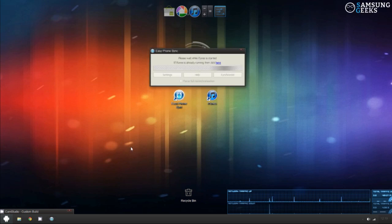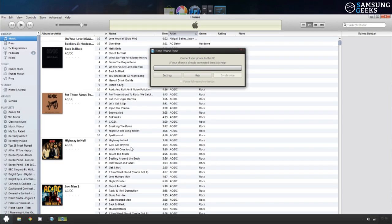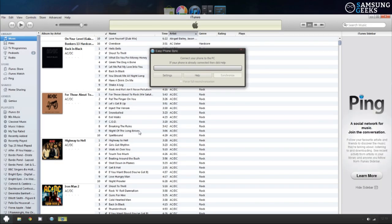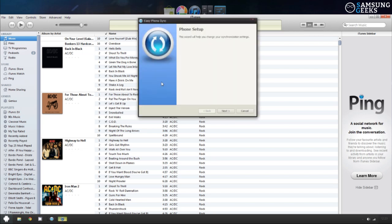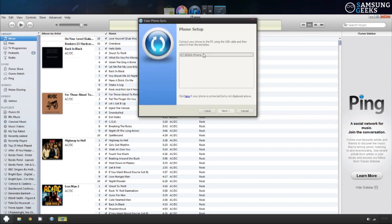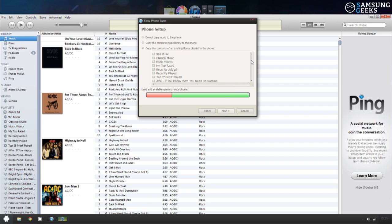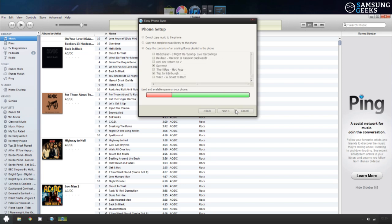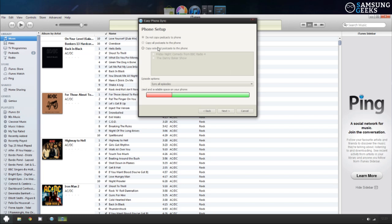It should automatically open iTunes in the background and detect that your phone is present. If you press on Settings and then Next, you're given the option to select which device you want to use. You can then choose which playlists you want to sync — as it's summer, I'm going for the summery one. You can then select if you want to sync any podcasts.